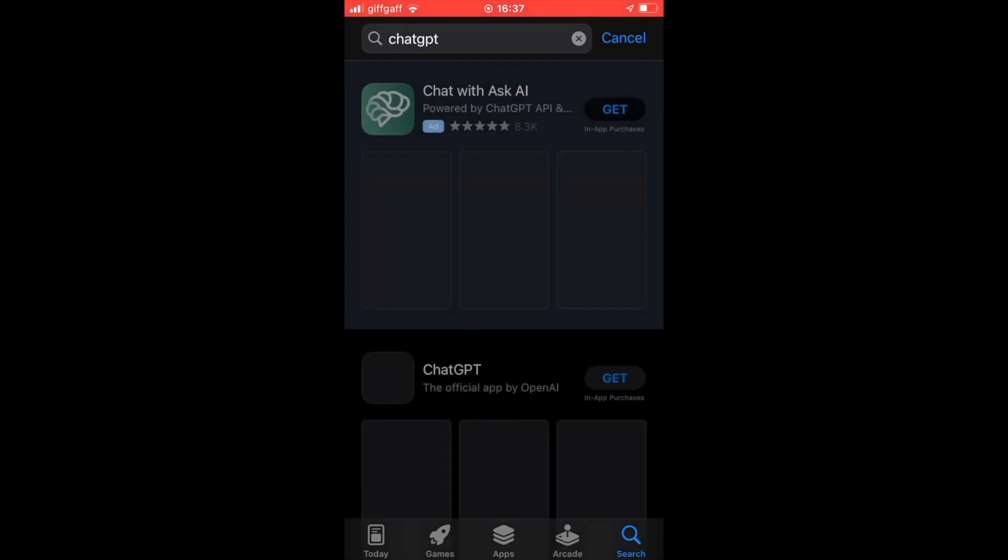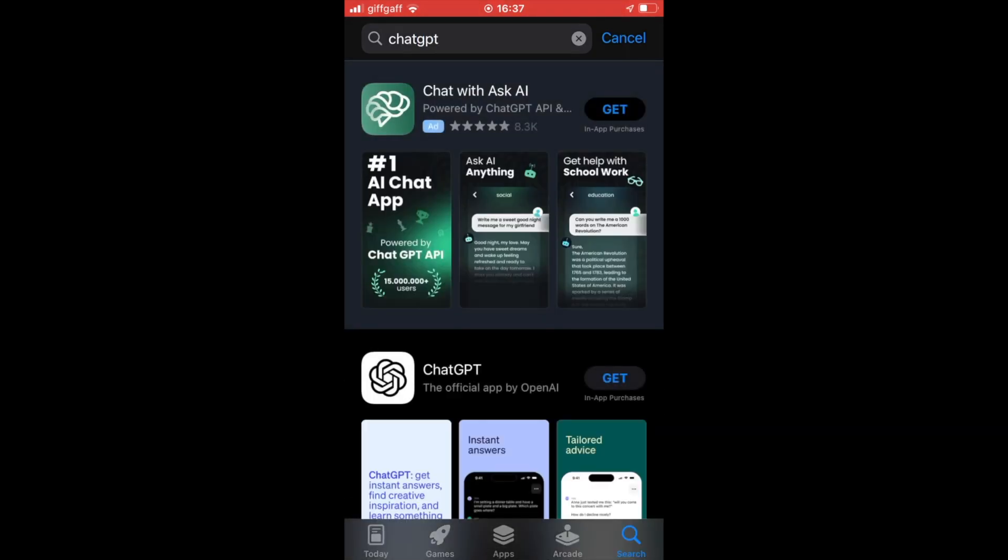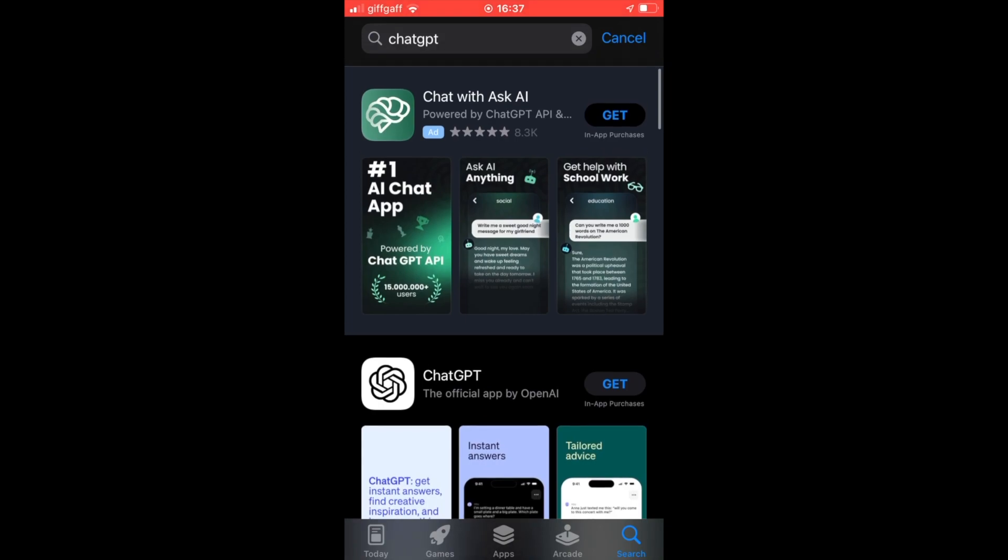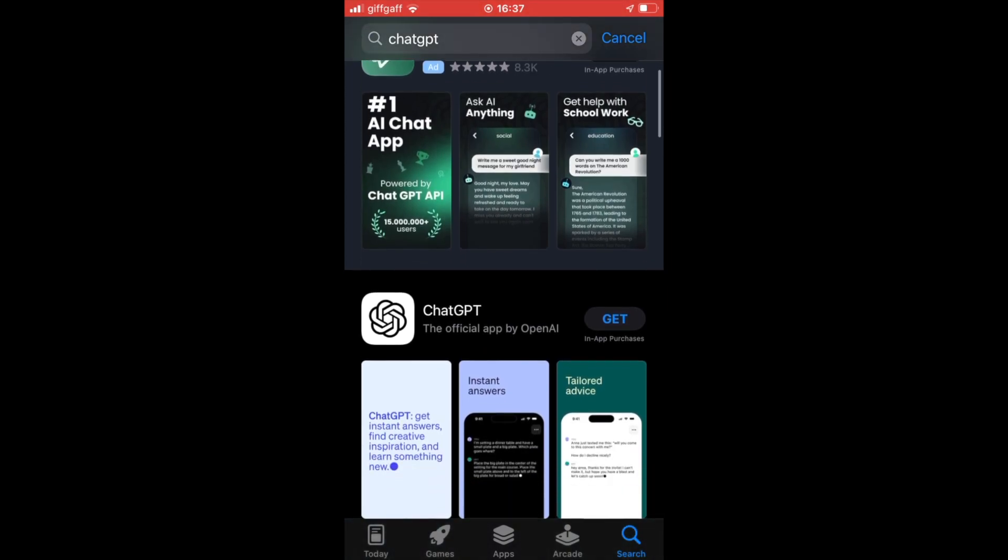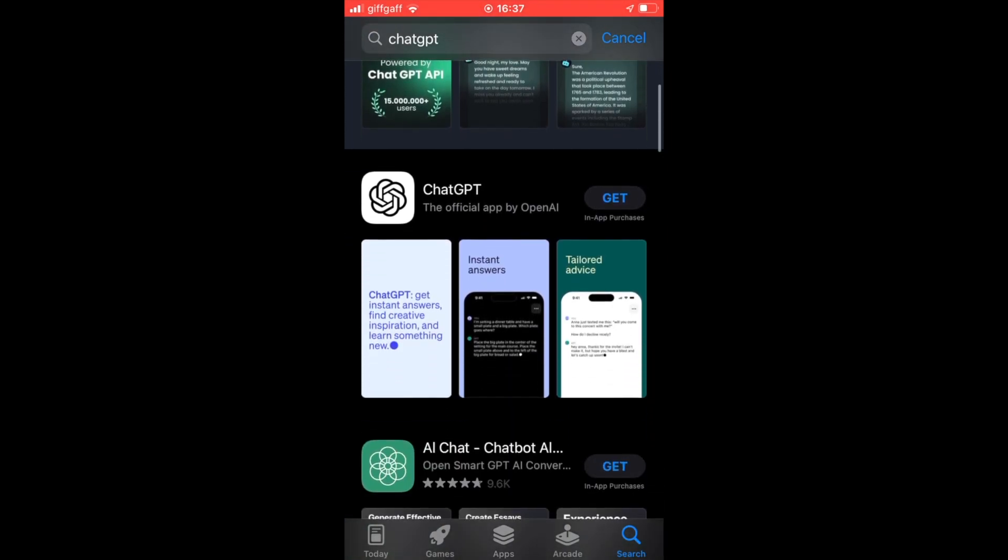Then look for the white logo that says ChatGPT. It says the official app by OpenAI. That's the one you want, not any of these other ones claiming to be the official app.